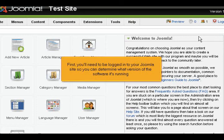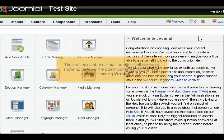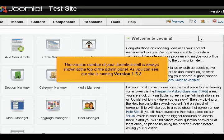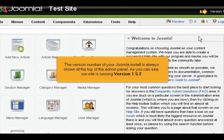First, you'll need to be logged into your Joomla site so you can determine what version of the software it's running. The version number of your Joomla install is always shown at the top of the admin panel. As you can see, our site is running version 1.5.2.